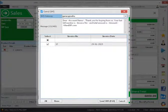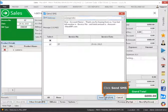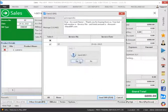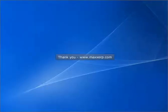Click Send SMS. Thank you. Visit www.maxerp.com